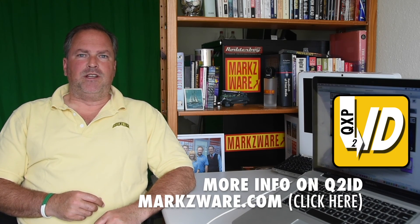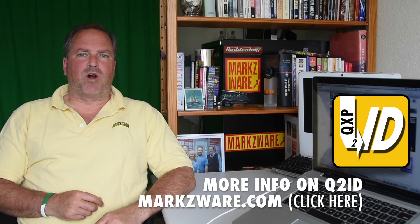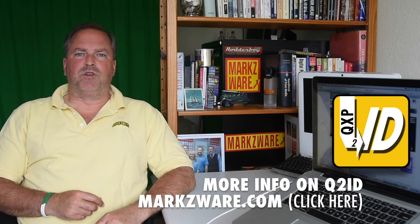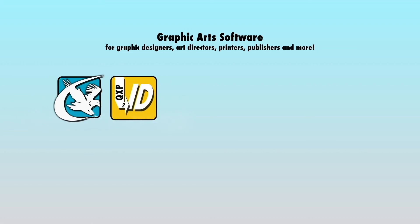Thank you, everybody. David Dilling from Markzware. Wish you a fantastic day. Goodbye, friends.